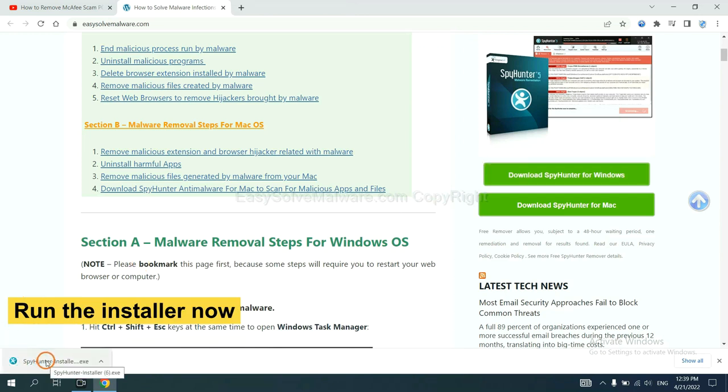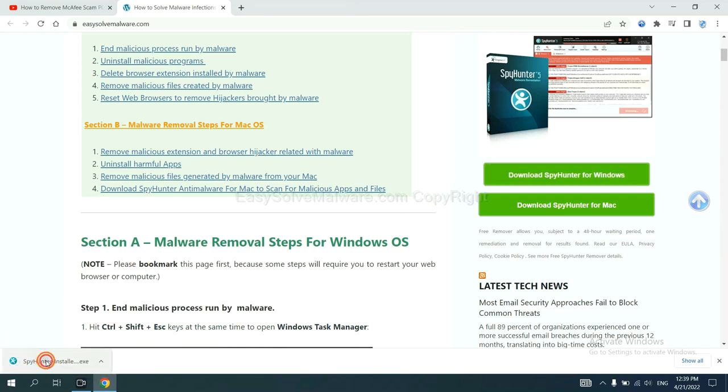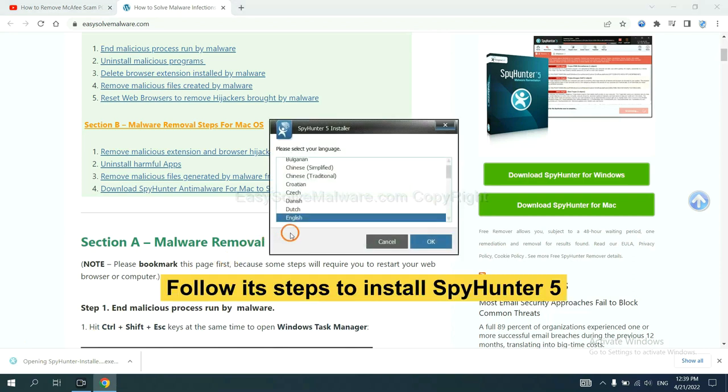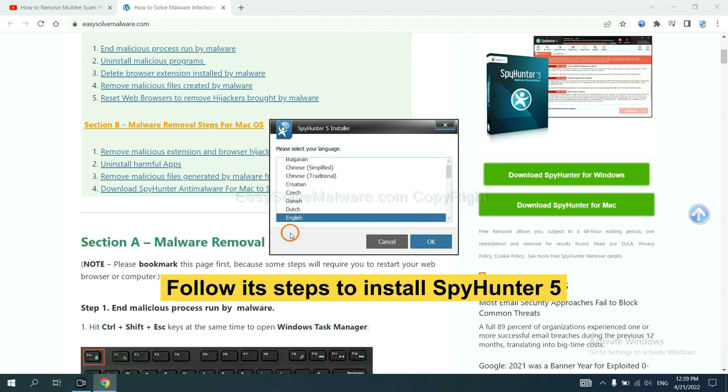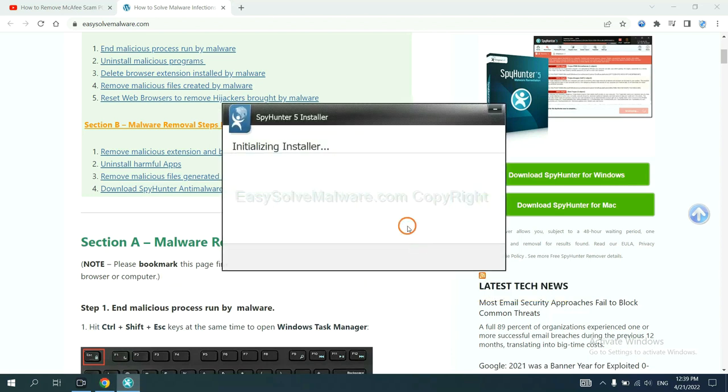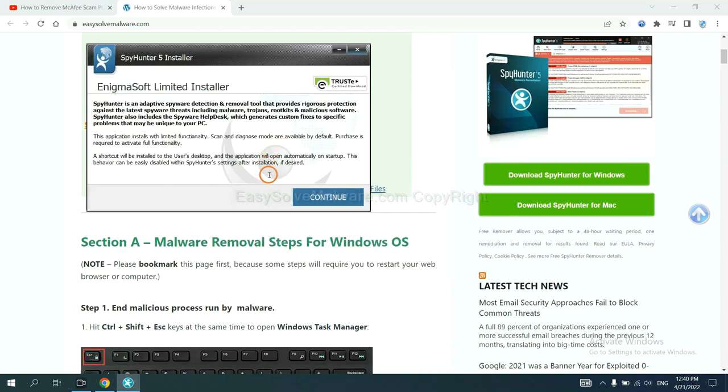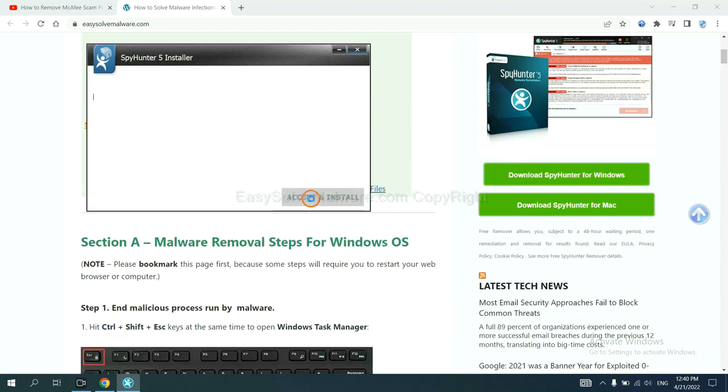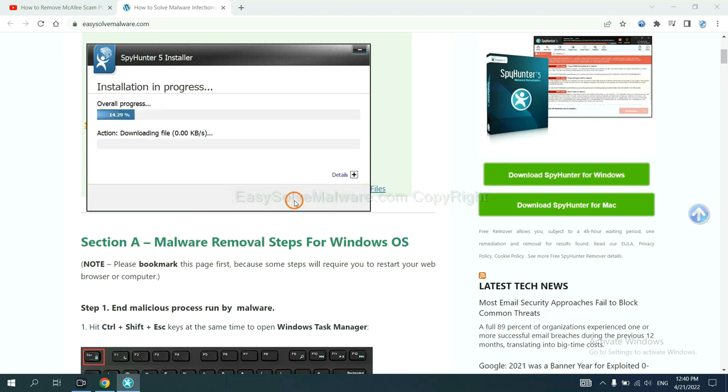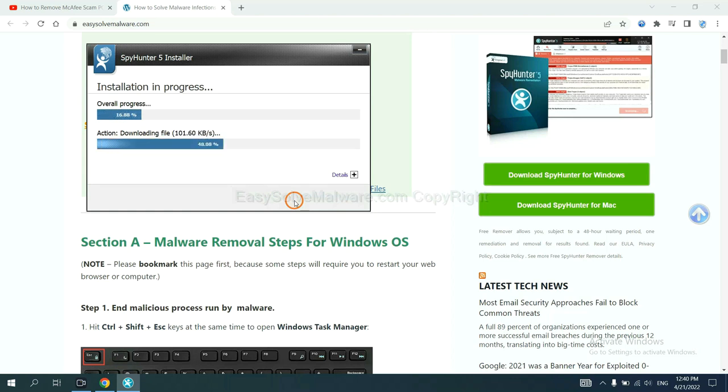Run the installer. Now you need to follow these steps to install SpyHunter 5. Select language, switch, and continue, and accept and install. Just wait about one or two minutes.